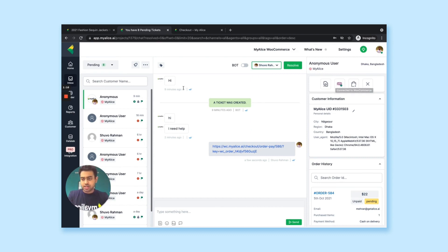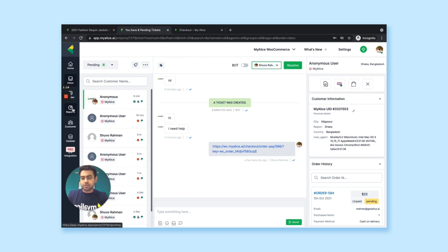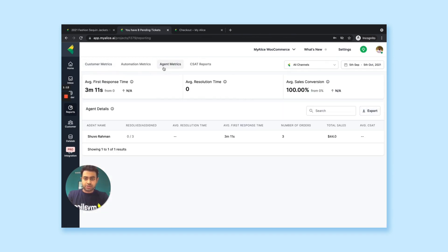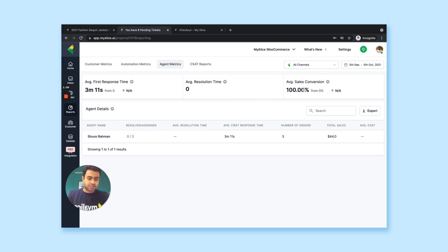And now if you go back to the reports and go to the agent matrix, you can also see what are the sales conversion rate of your agents. Like in this demo, you have 100% sales conversion rate. And the agent has placed a total of three orders and a total of $44 order value.